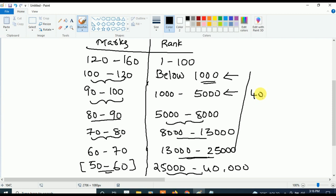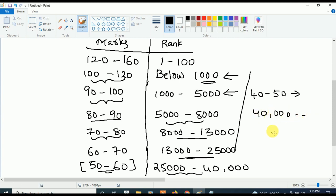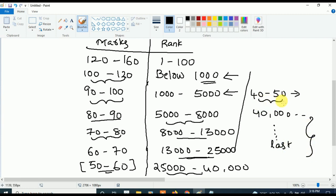If your marks are in between 40 to 50, then your rank will be 40000 or beyond — towards the last rank in competition. So if your marks are in between 40 to 50, your rank will be around 40000 or in this last rank range.